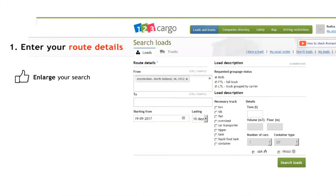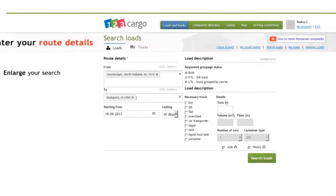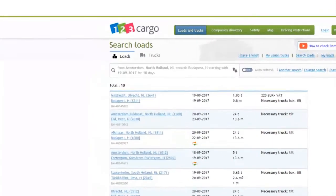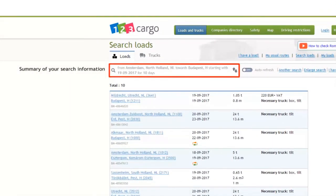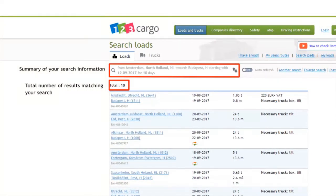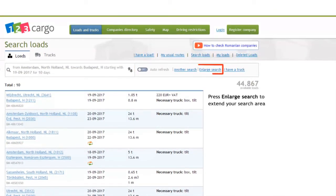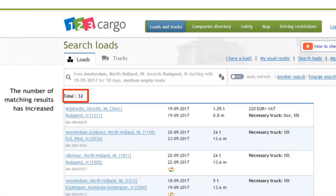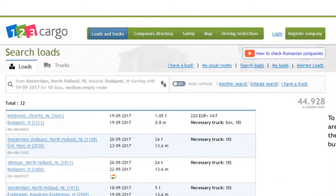When searching from and to cities, you have the possibility to enlarge the search. You will find more loads by enlarging the search area around the departure and destination cities. The search can be enlarged twice.